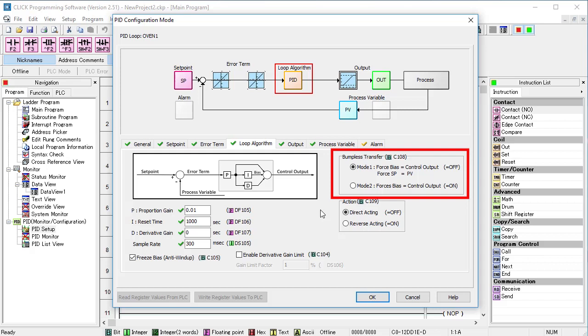The Bumpless mode is important to understand for Auto-Tune. When the system switches from manual to auto mode, if there is a big difference between the setpoint and the process variable, PID is going to try and correct the error as fast as it can by making big changes to the control output.